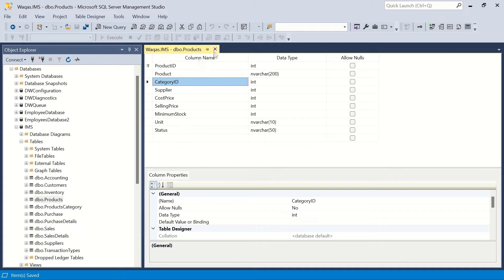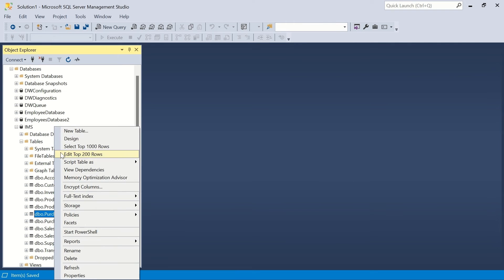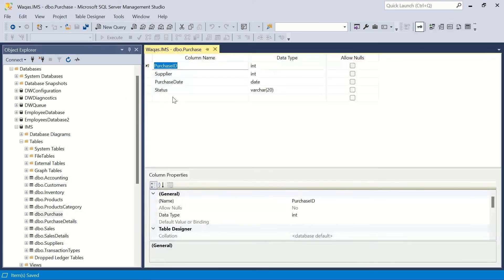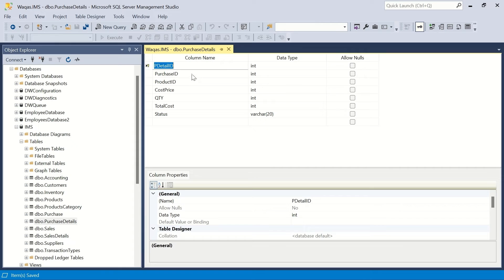The product category table doesn't have any foreign key. The purchase table also doesn't seem to require a relationship, but the purchase details table definitely has some foreign keys.